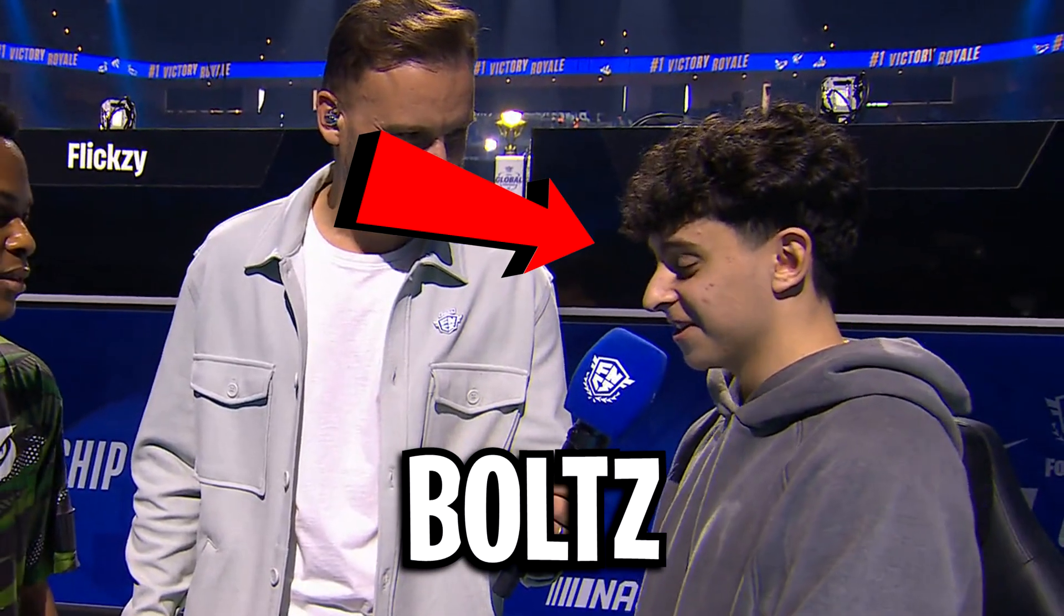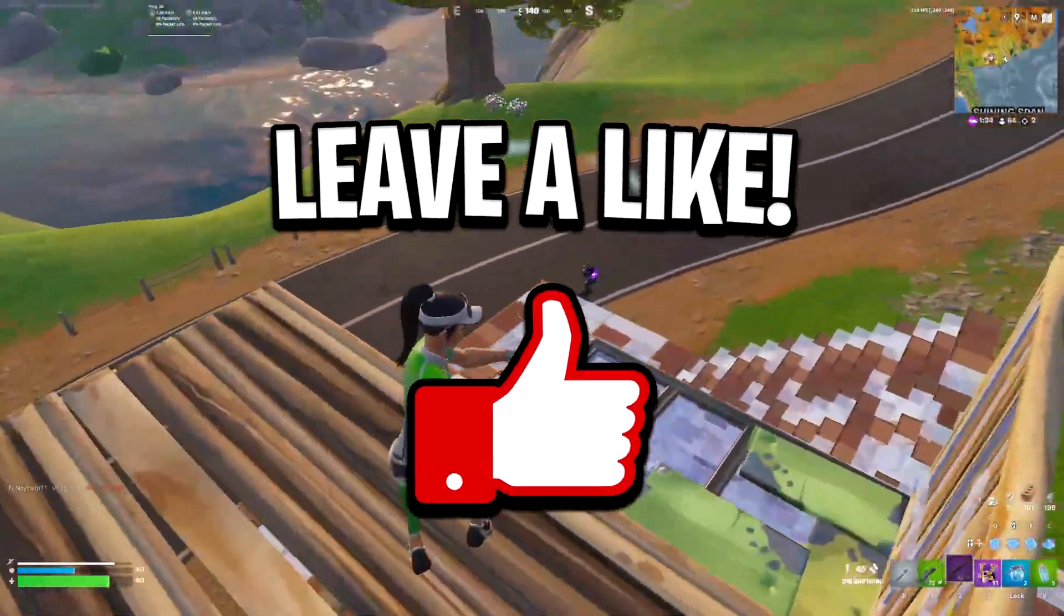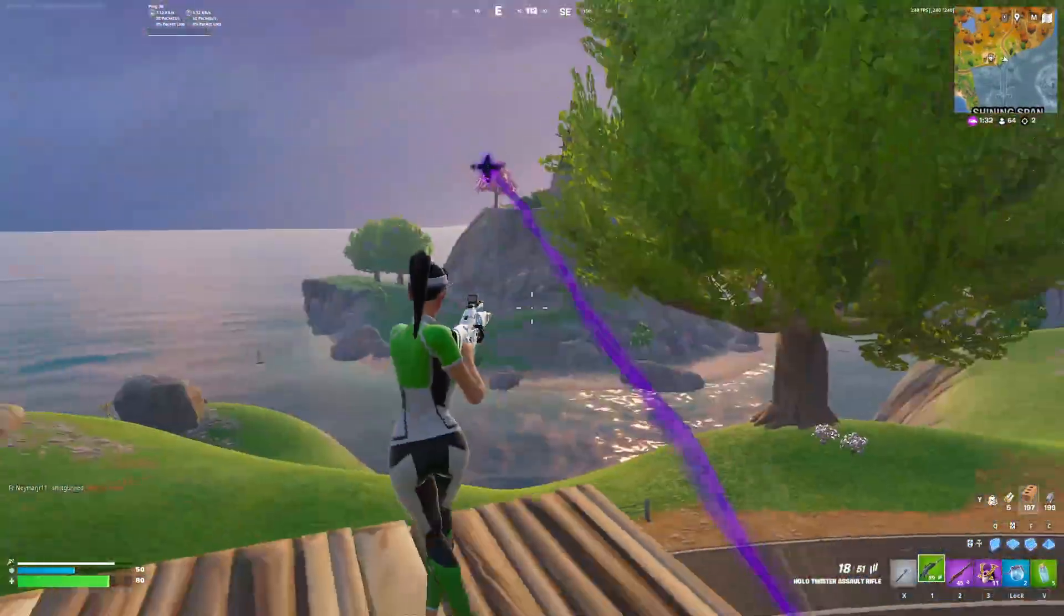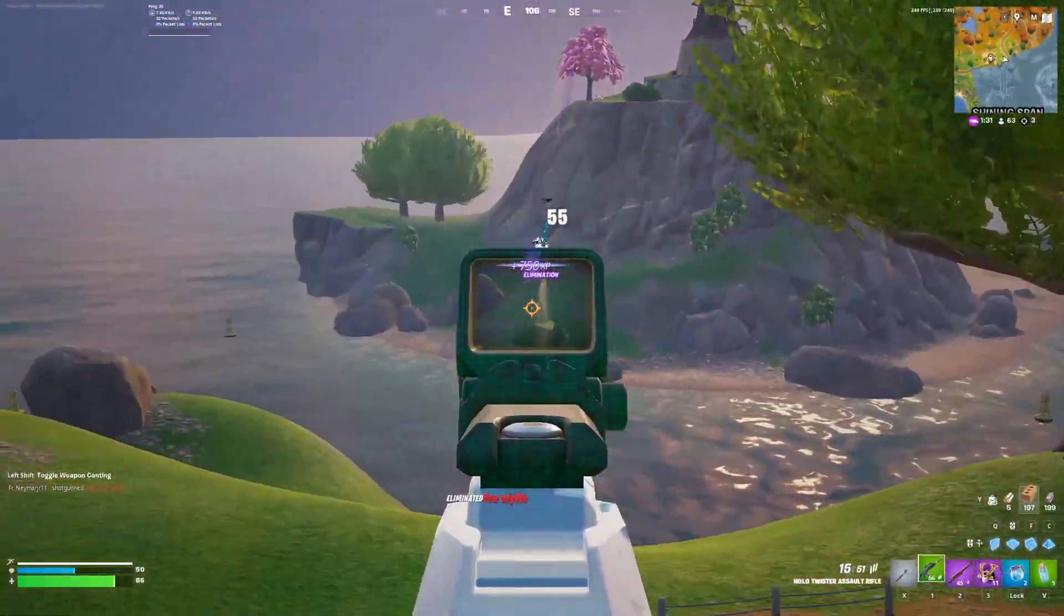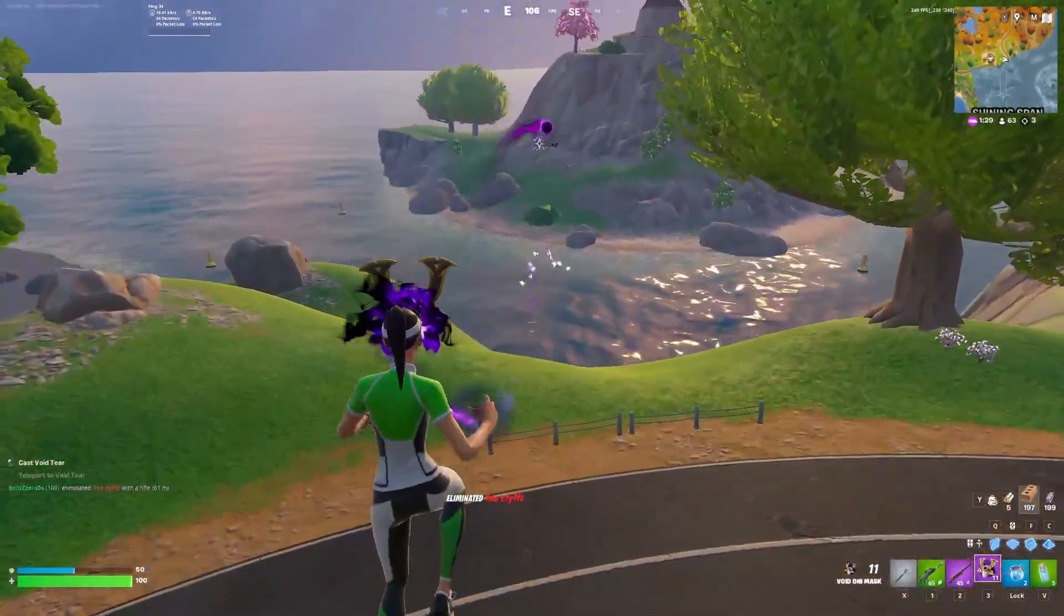And that's all for Boltz's settings. If it helped out, feel free to drop a like and subscribe for more. And before you go, check out any of my other videos on screen right now.